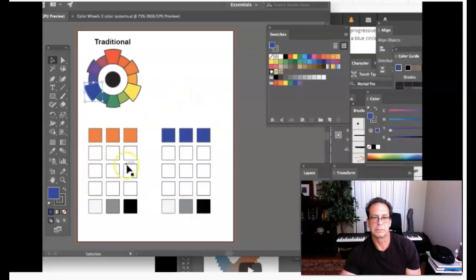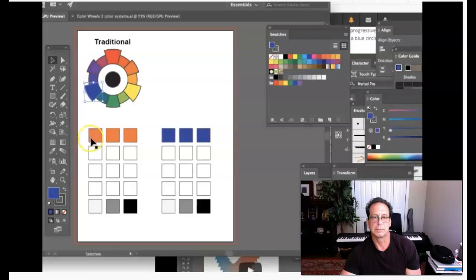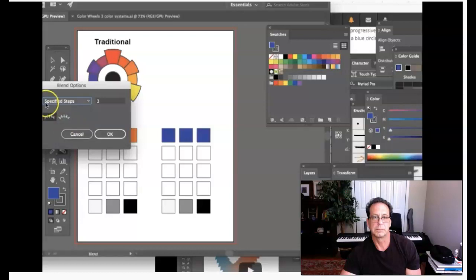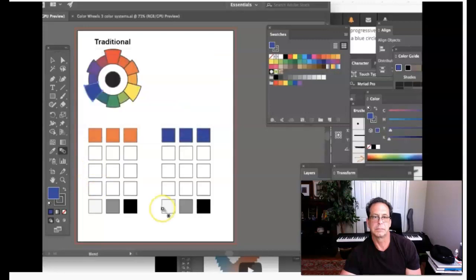At this point we're set up to use the Blend Tool to create tints, shades, and tones for both colors in a complementary color system. Note: for a triadic color system you'd create another set of boxes, and for tetradic — four colors — you'd use four sets of boxes. For the first row — tints — double-click the Blend Tool, choose Specified Steps, and enter three steps. Click OK.